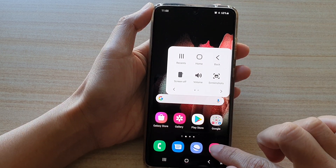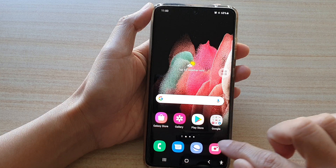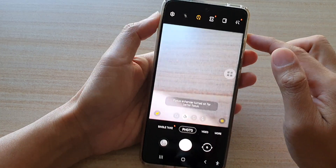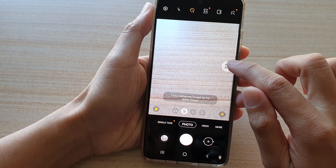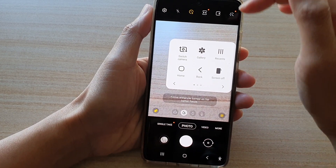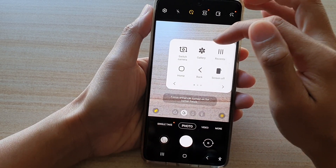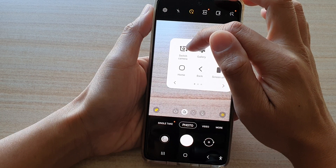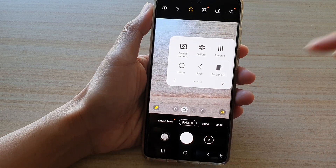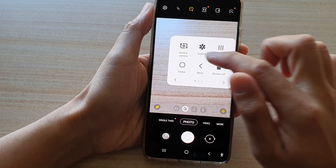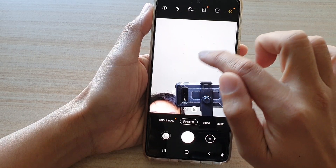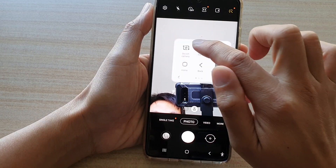But if I tap on the camera app — once the camera has launched and I tap on my assistant menu — you can see in the assistant menu now we have some additional options such as the Switch Camera and the Gallery shortcuts. I can tap on that to switch to the front or back camera.